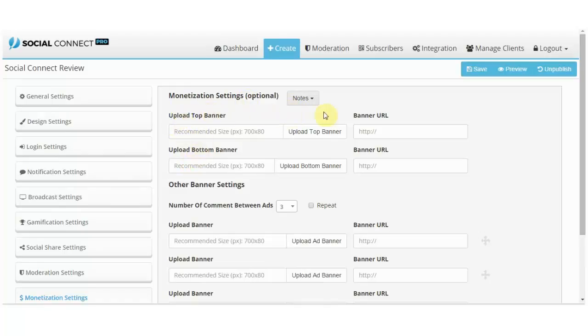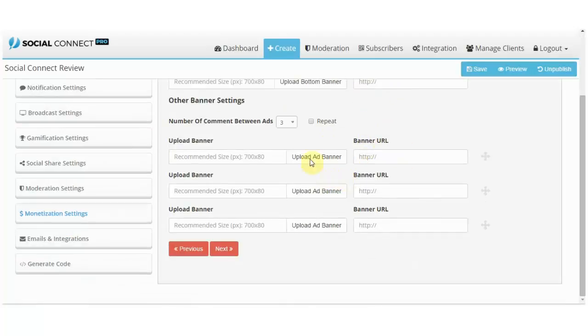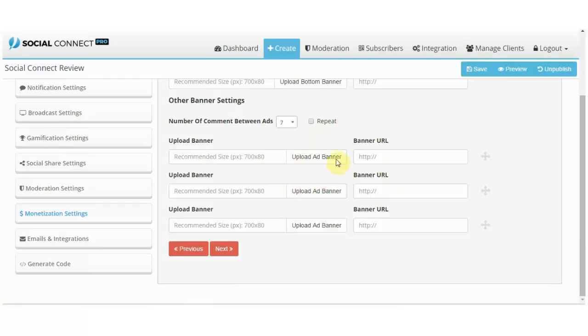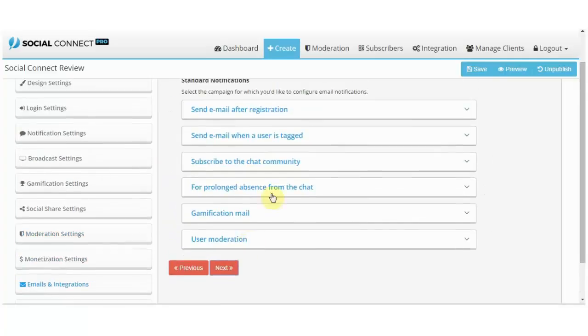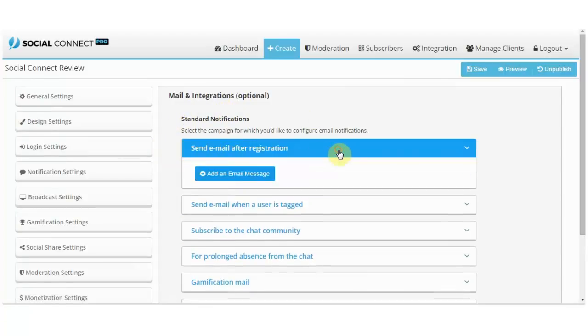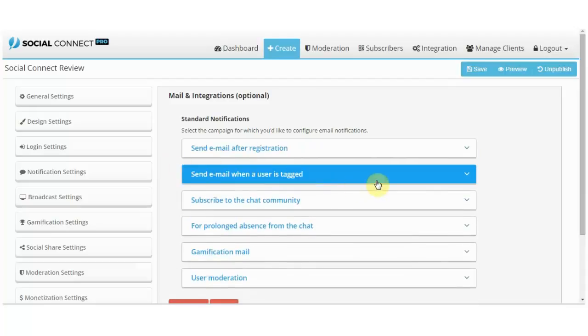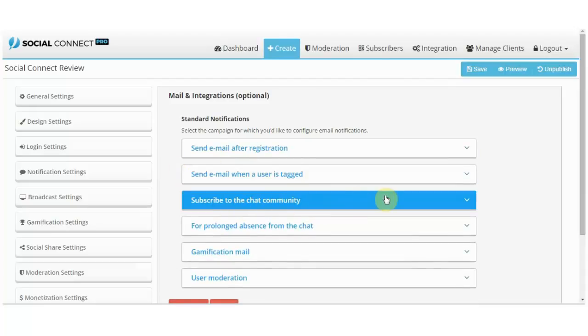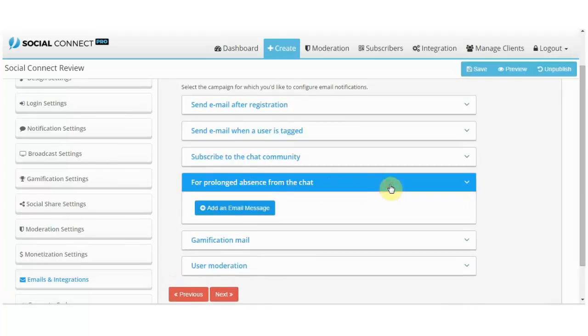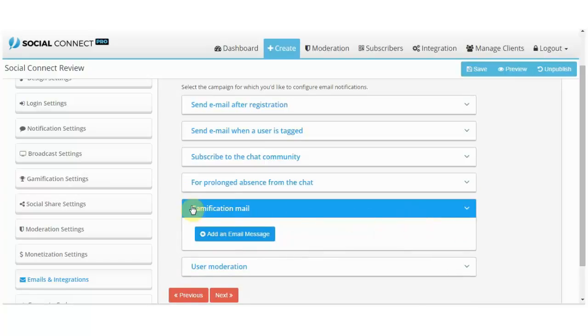Monetization settings, this is also cool. You can upload your top and bottom banner and put the banner URL here, and you can also choose how many between how many comments you will put additional banners. So there could be a top banner, then like seven comments, and then another banner. Mail and integration, this is really cool in my opinion. You can send an email after user registers, send an email when user is tagged, subscribe to the chat community. You can send them after they have been away from the chat for a long time. You can send an email when they receive a badge, for example, and so on.